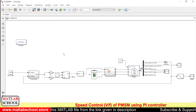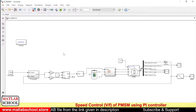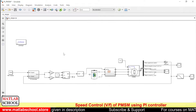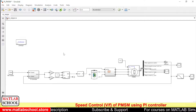Hello friends, welcome to MATLAB support. In this video we are going to simulate the speed control of PMSM (Permanent Magnet Synchronous Motor) by using a PID controller.